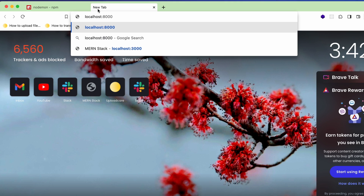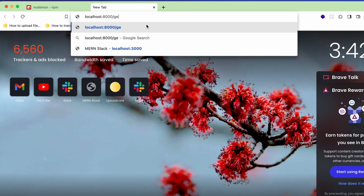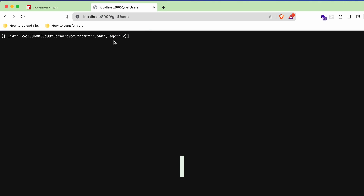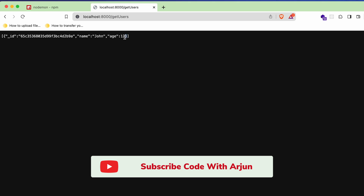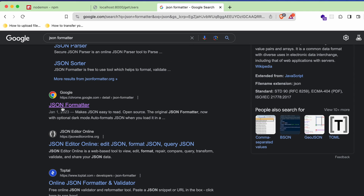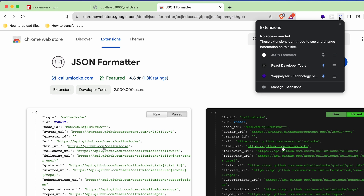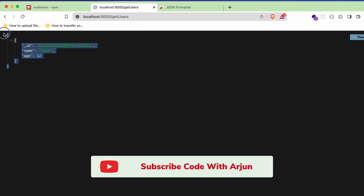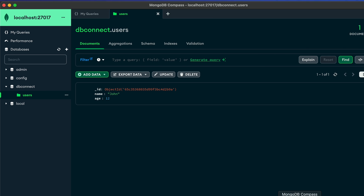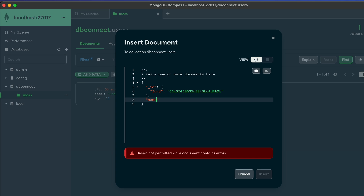In the browser, navigate to 'localhost:8000/getusers'. This will display the raw JSON data including the name and age fields. To view it more nicely, install the JSON Formatter extension from the Chrome Web Store — search for 'JSON Formatter' and add it to your browser.